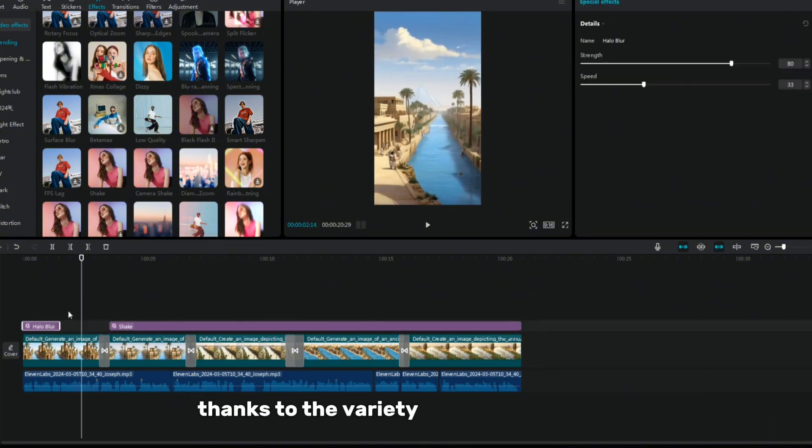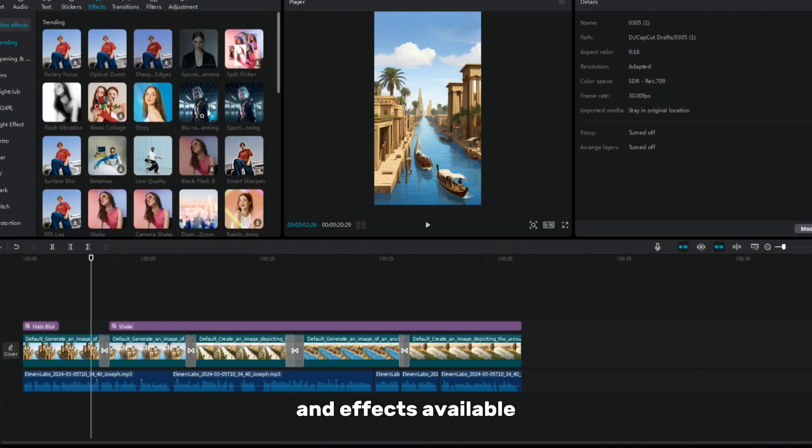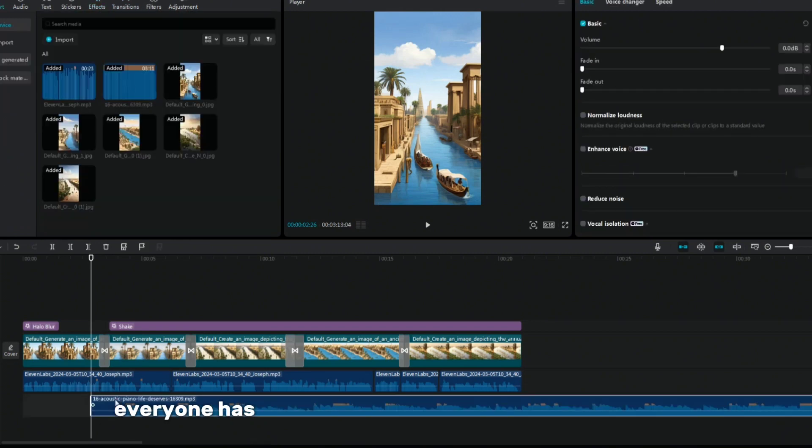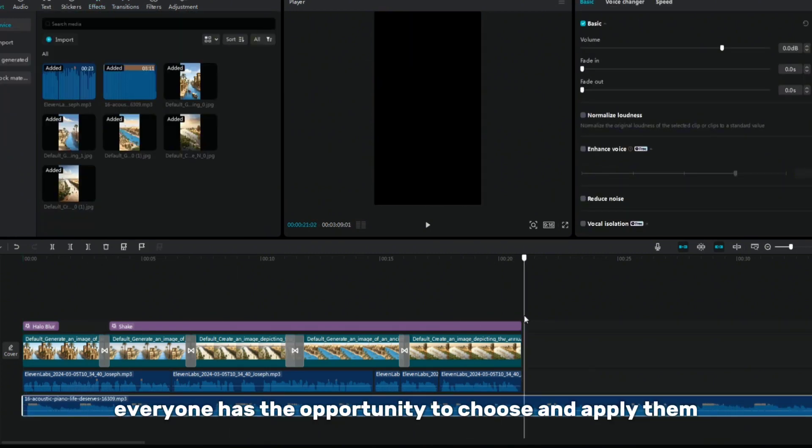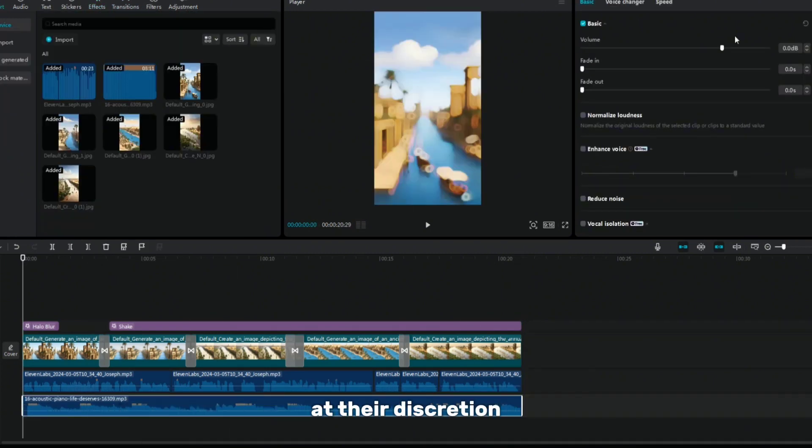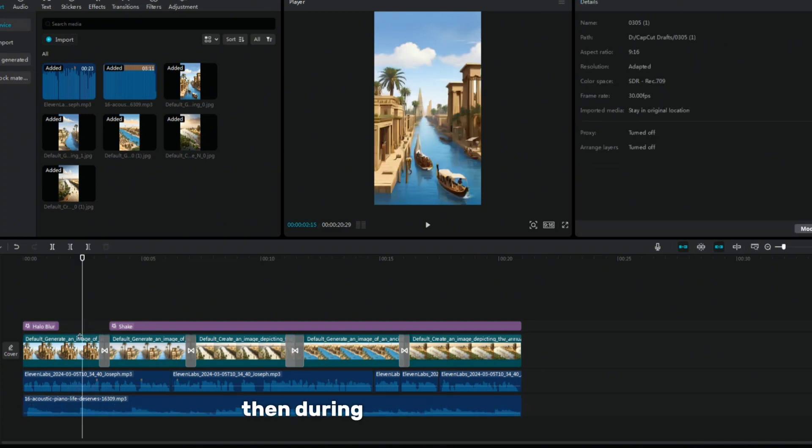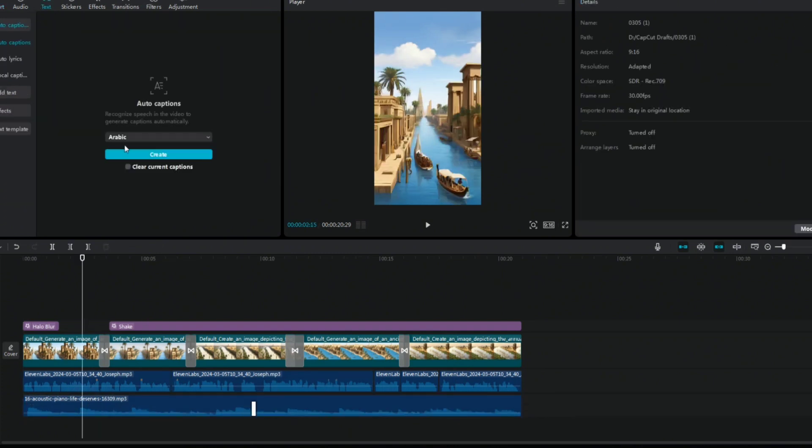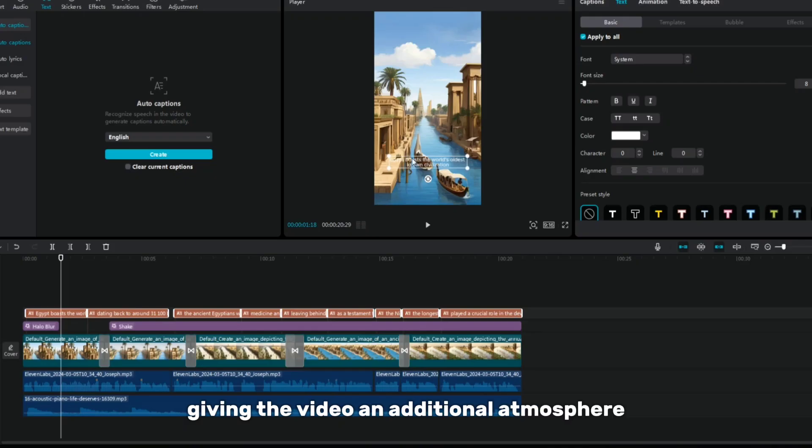Thanks to the variety of free transitions and effects available, everyone has the opportunity to choose and apply them at their discretion. Then, during the editing process, I introduce background music, giving the video an additional atmosphere.